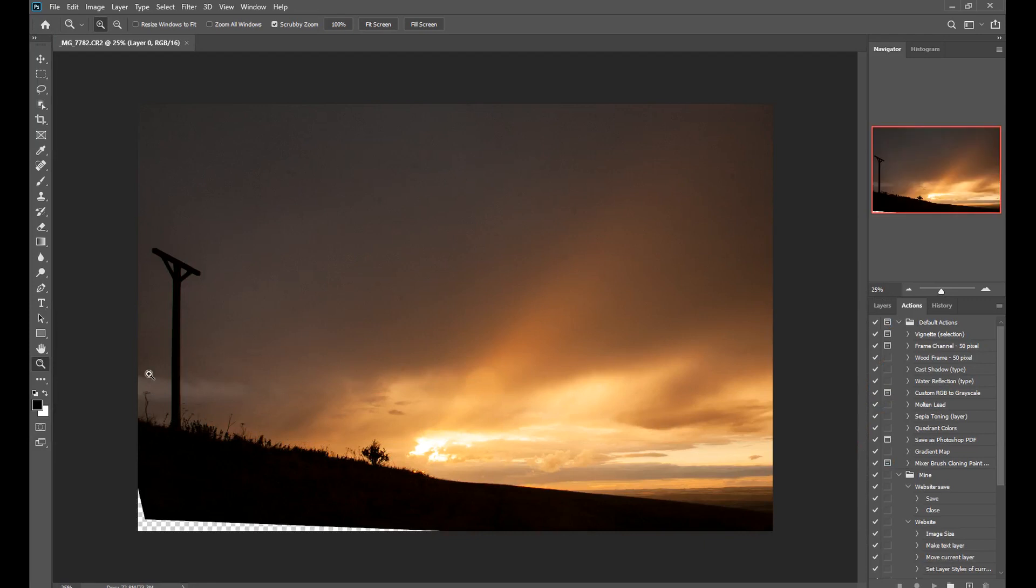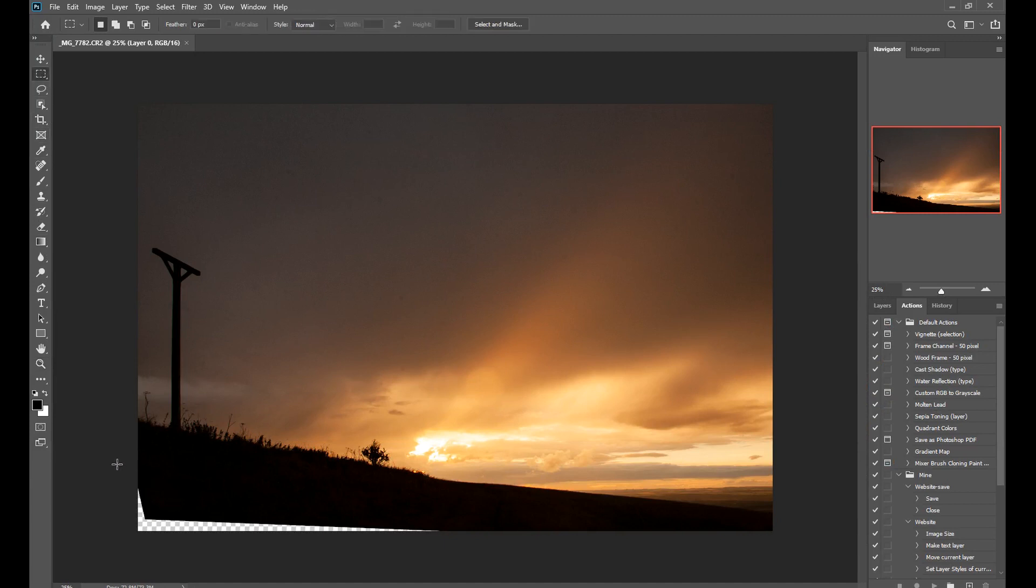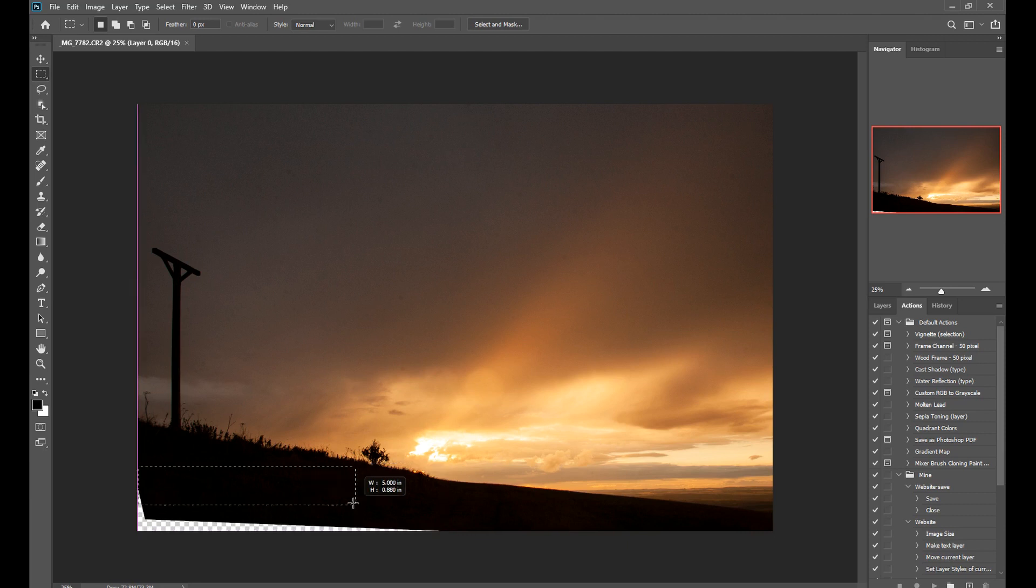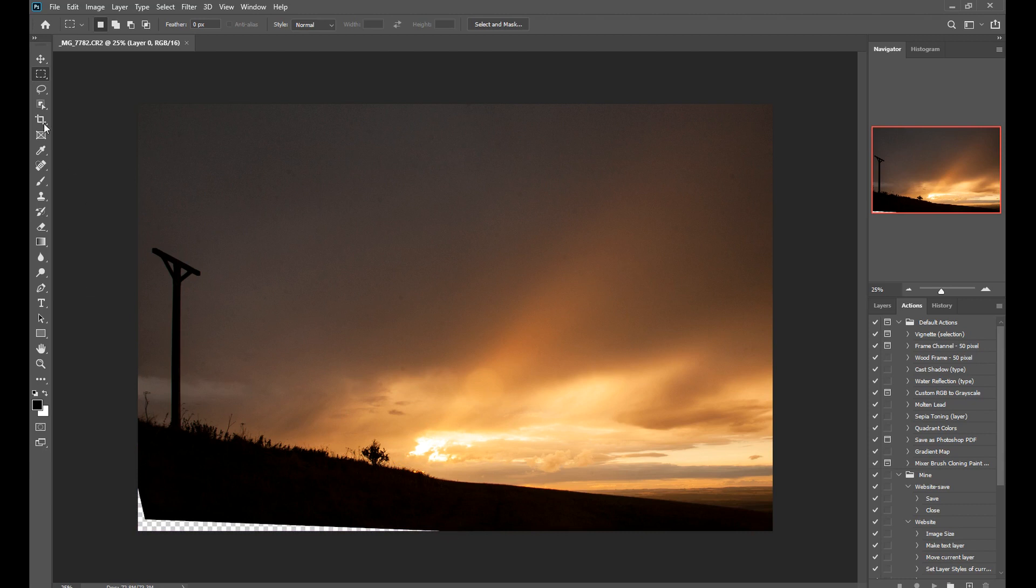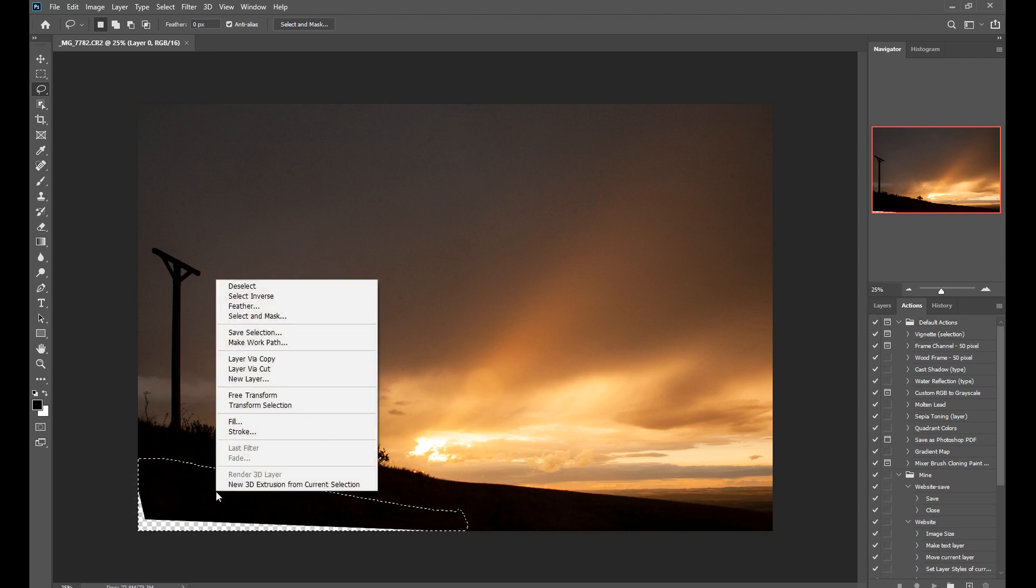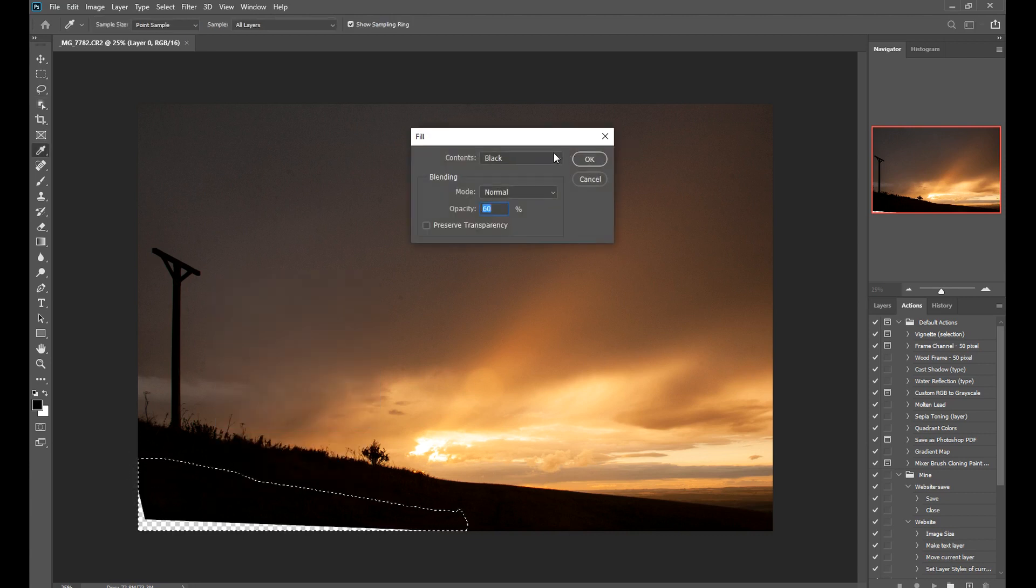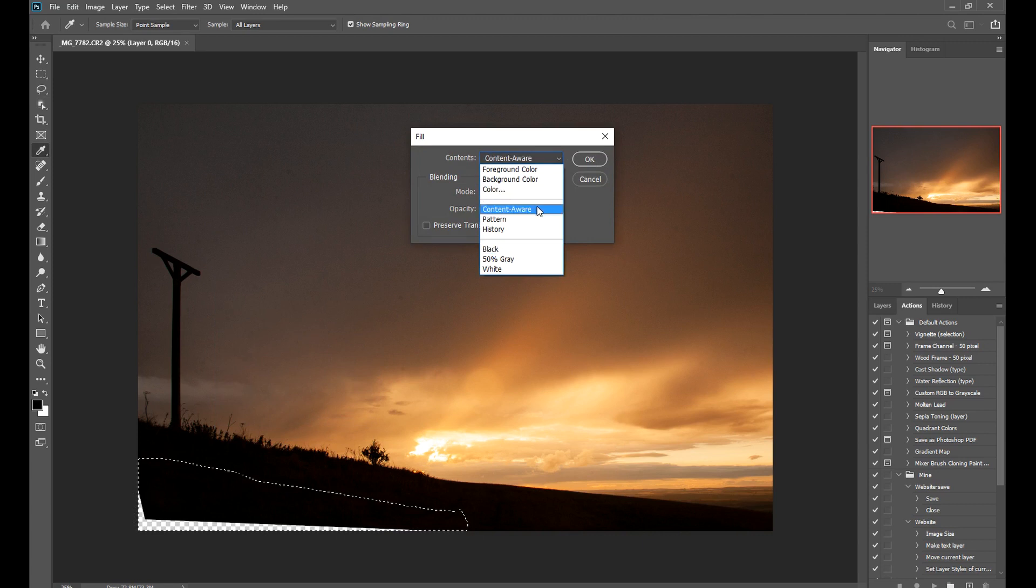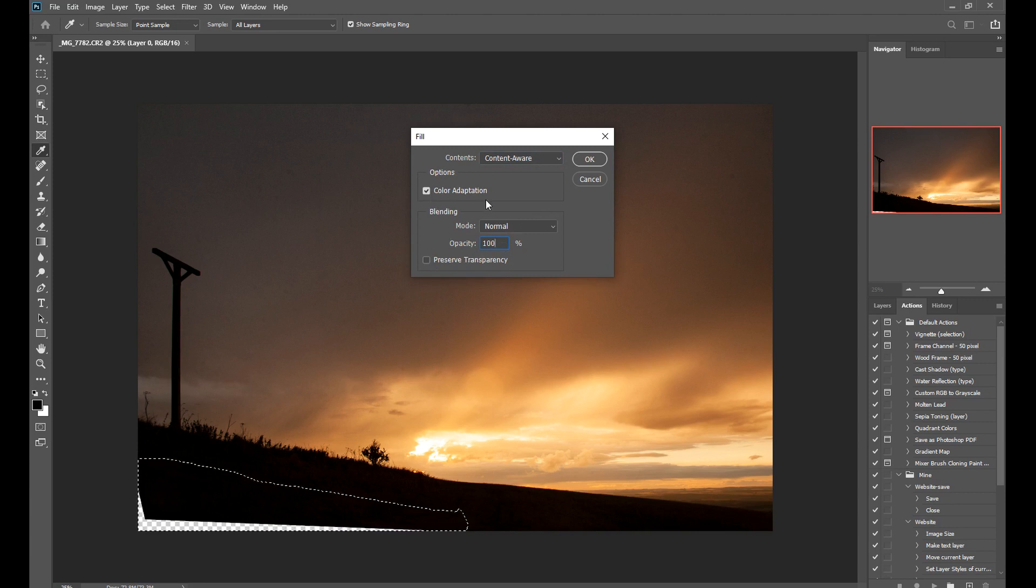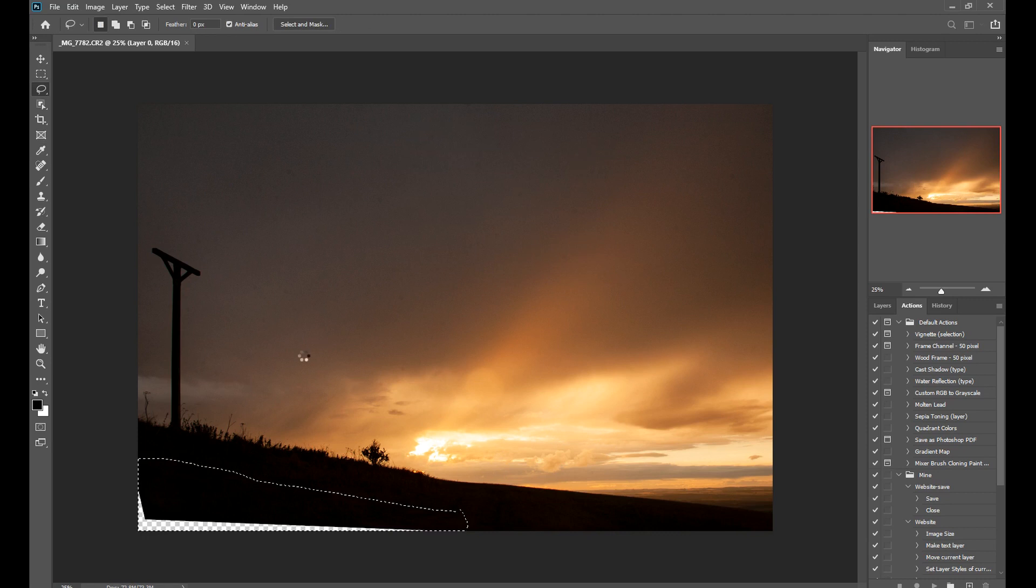There we go. Now what I can do is select this area here, right click, go to fill. Now here I can use my content aware tool. 100% opacity, make sure color adaptation is selected and normal, and then click OK.